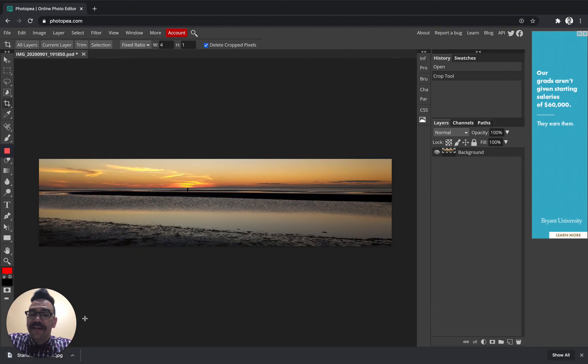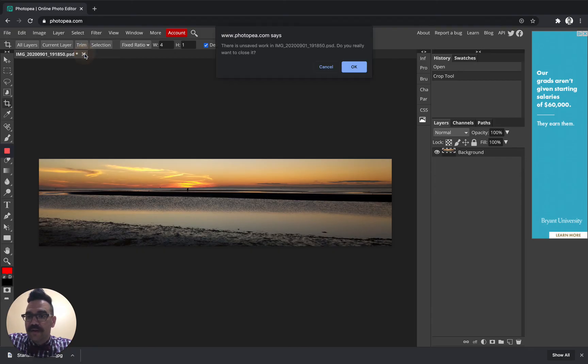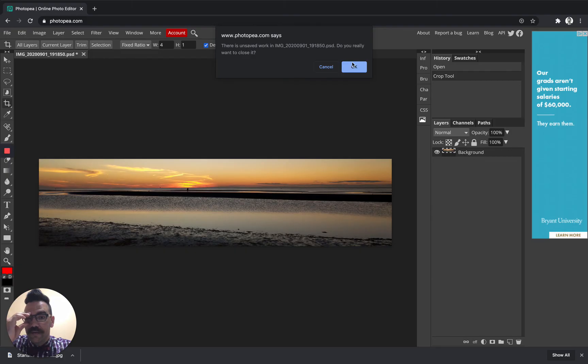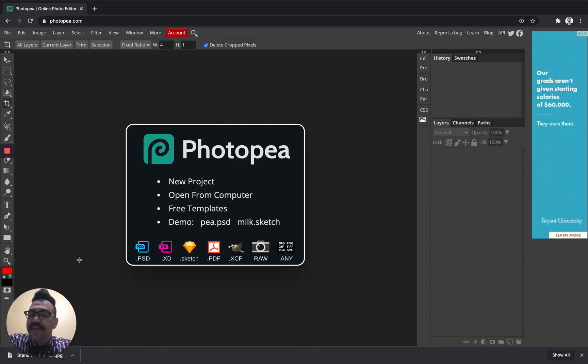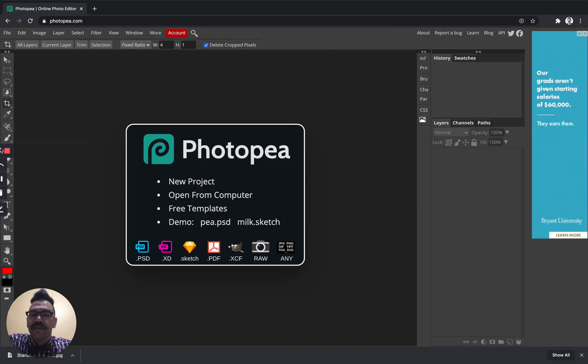That is all you need to do. After you save it, you can close it. You don't have to. It says there's unsaved work, but we already saved it. Do you really want to close it? We say okay, that's fine. And that's how you crop and save your classroom banner for this project using Photopea.